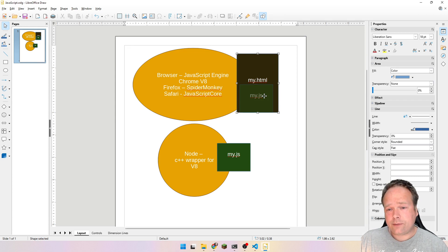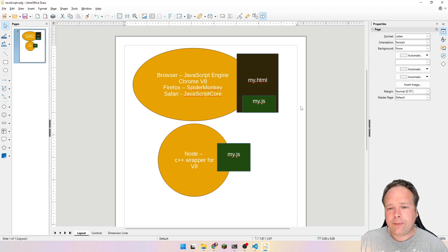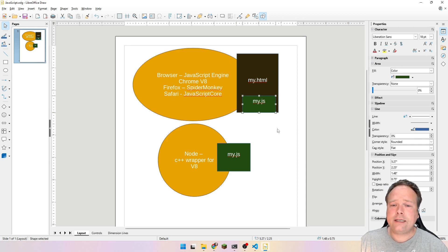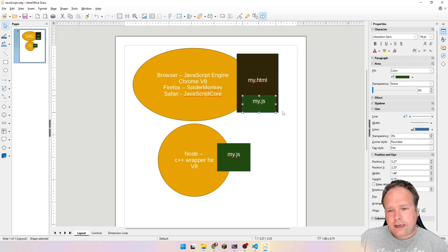Usually we would have an HTML page, and inside that HTML page at the bottom we'll have some kind of a script tag that says to please add this JavaScript. Then when the browser reads the HTML page, it would run the JavaScript part inside its own JavaScript engine.